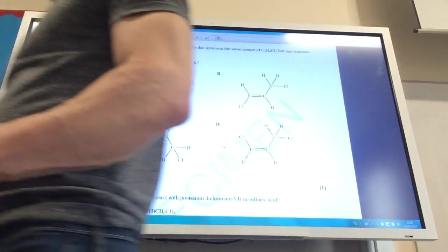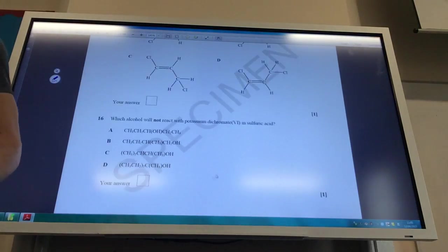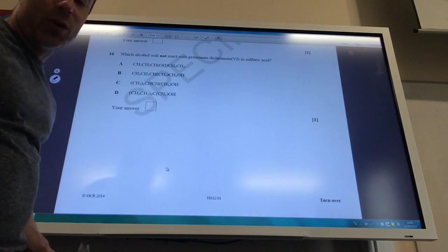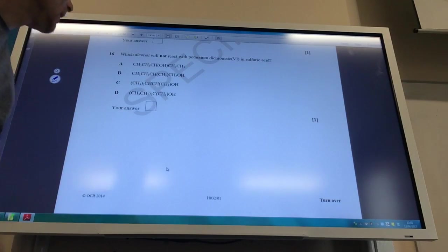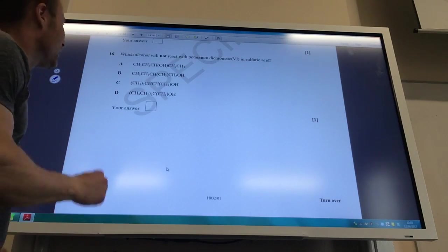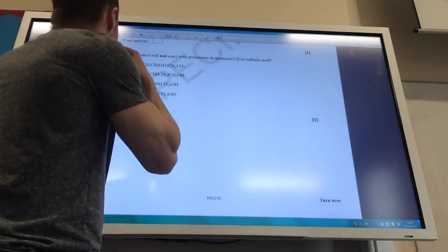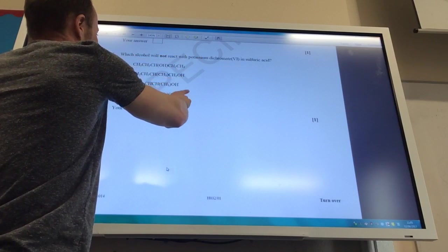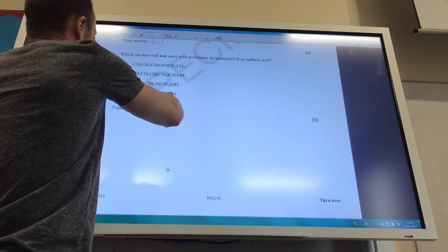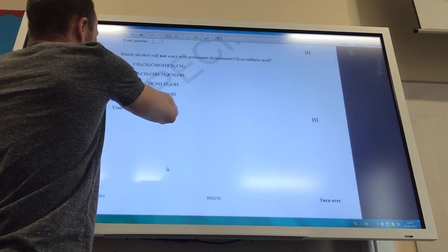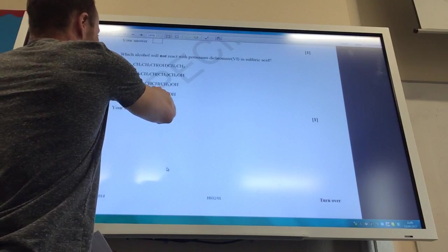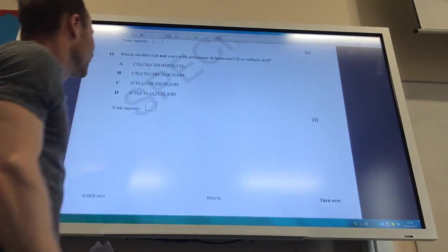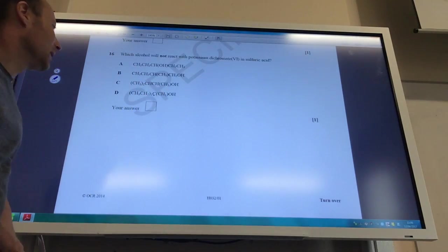Which alcohol will not react with potassium dichromate? You're looking for a tertiary alcohol. The only tertiary alcohol here is D, because there are no hydrogens on that carbon.